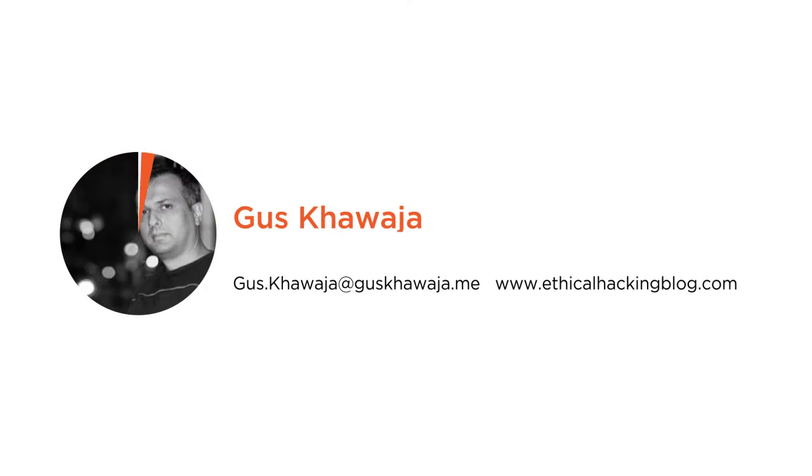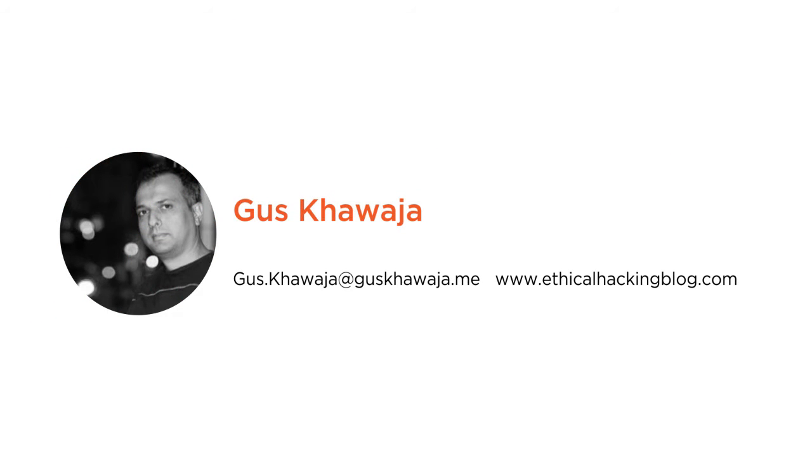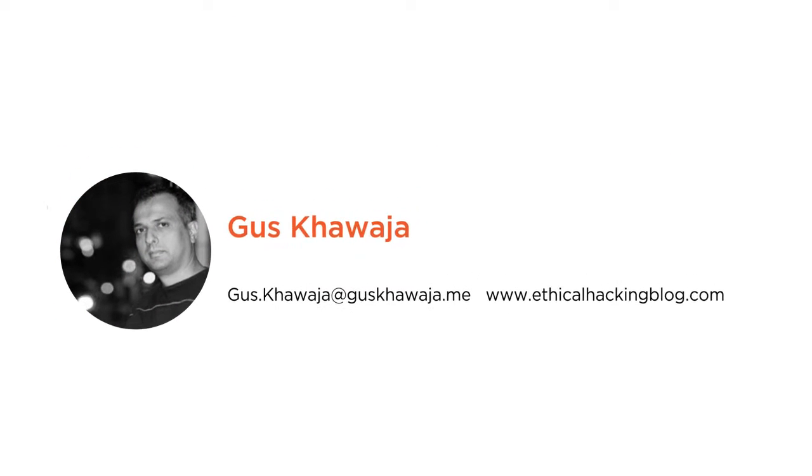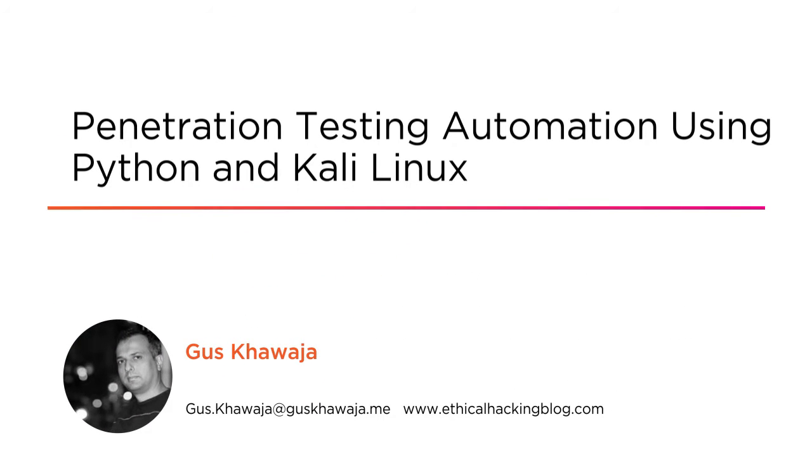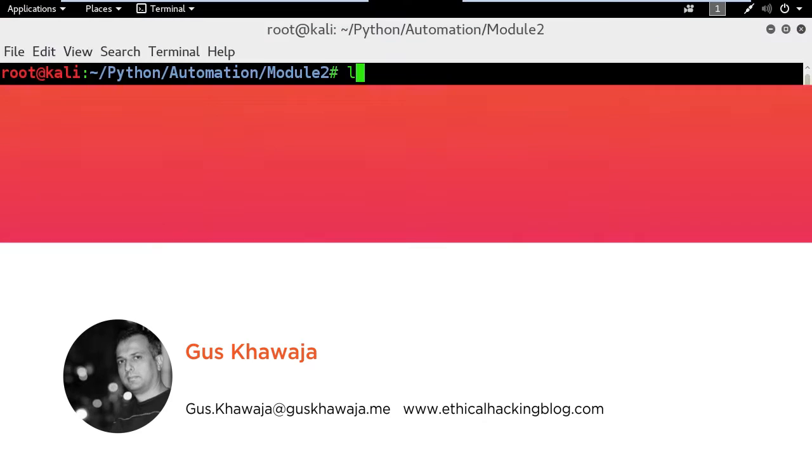Hi everyone, my name is Gus Khawaja and welcome to this exciting course of penetration testing automation using Python and Kali Linux.